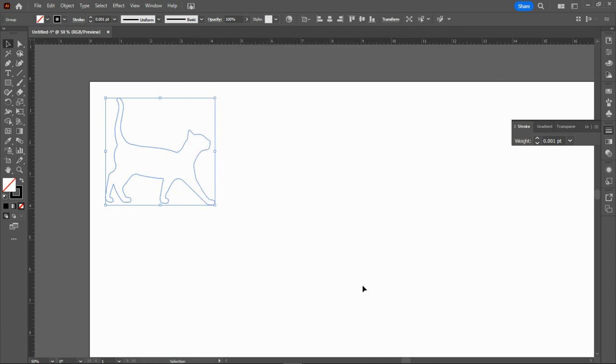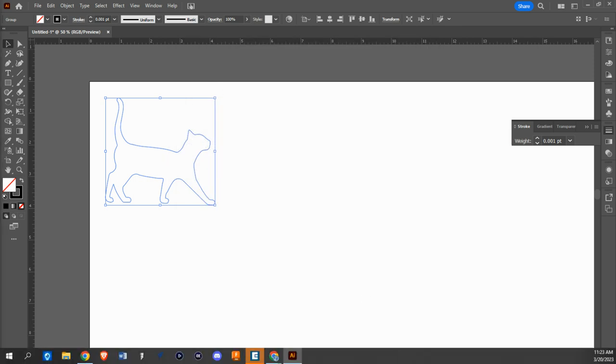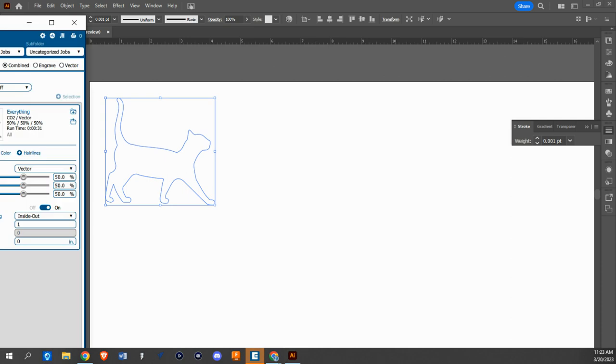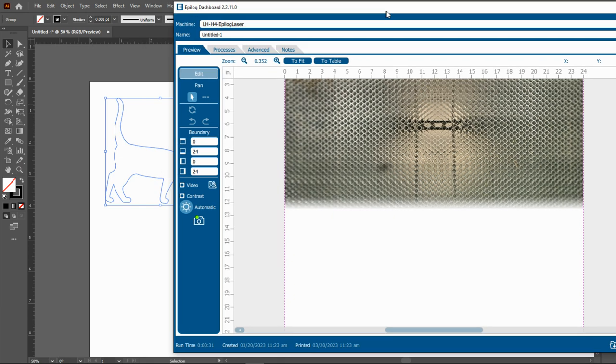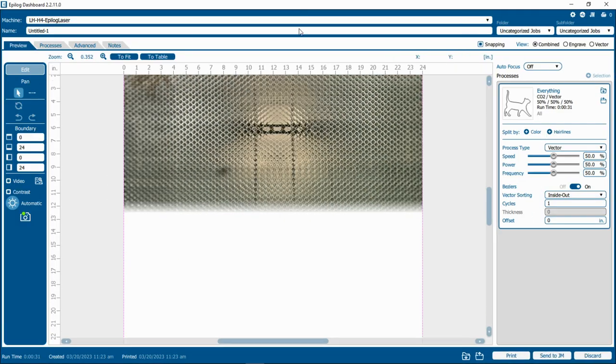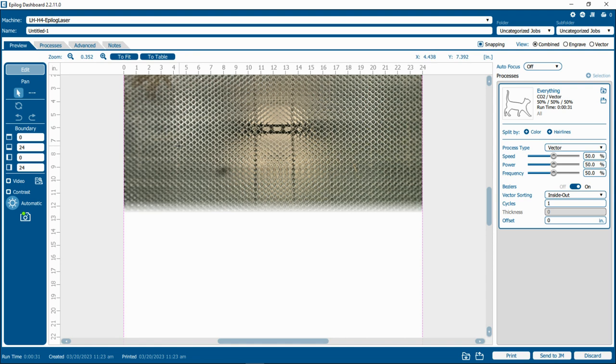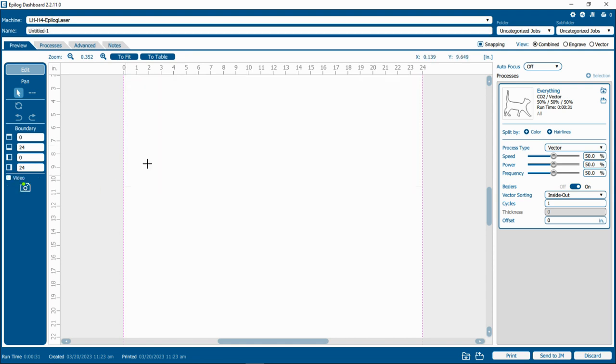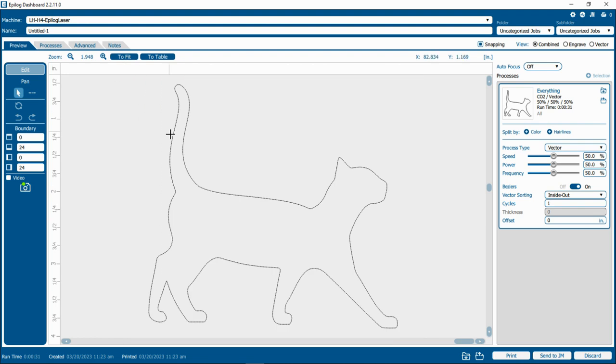Now once this gets sent, it's going to go and open up the laser engraving software, as you can see here. And this is a live camera feed of our laser machine that is the Epilog dashboard for our Laser Fusion Edge Pro series that we have here. So I'm going to turn the video off because I don't need to see that. I'm going to see that my image is not here. Where did it go?